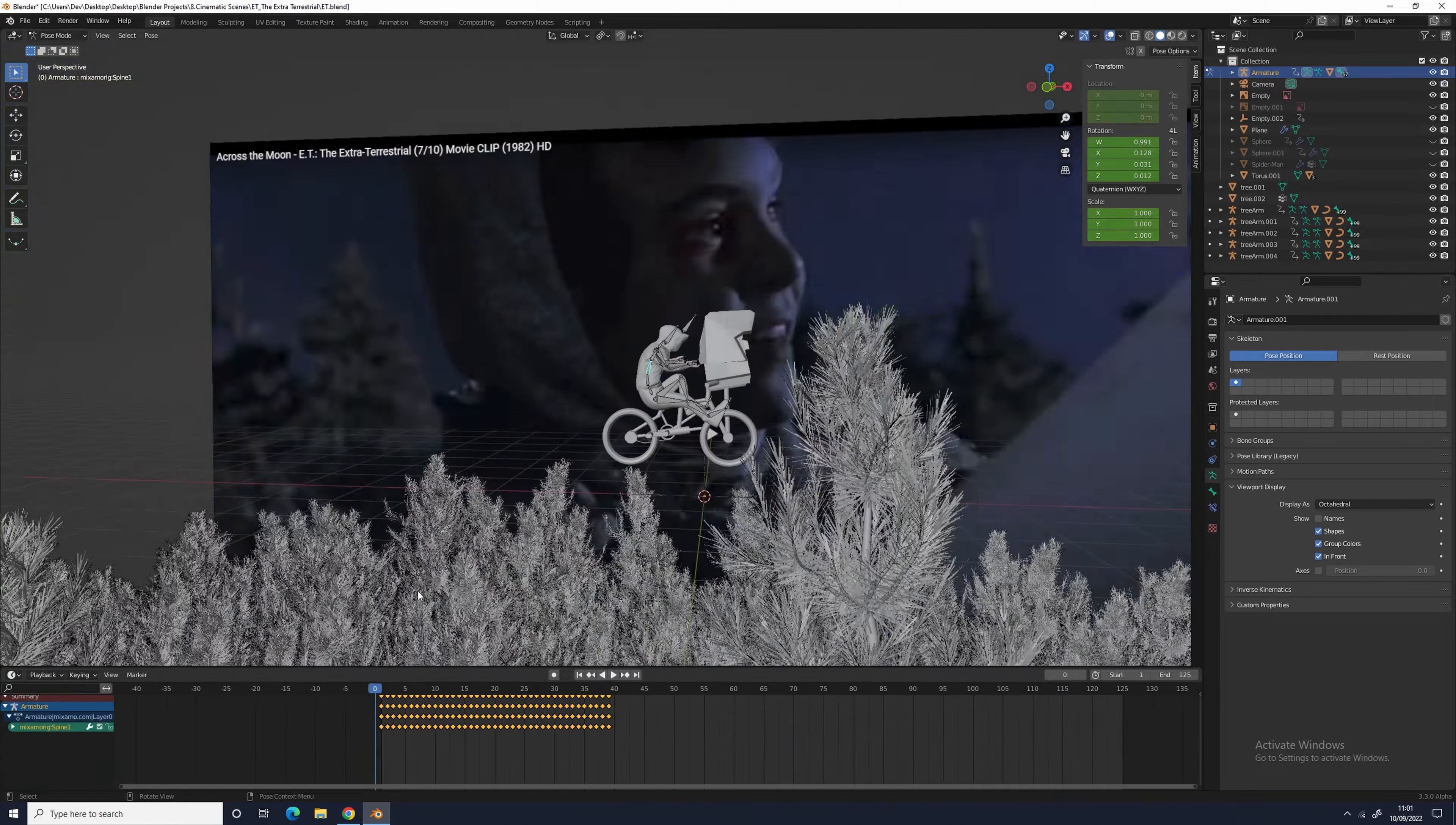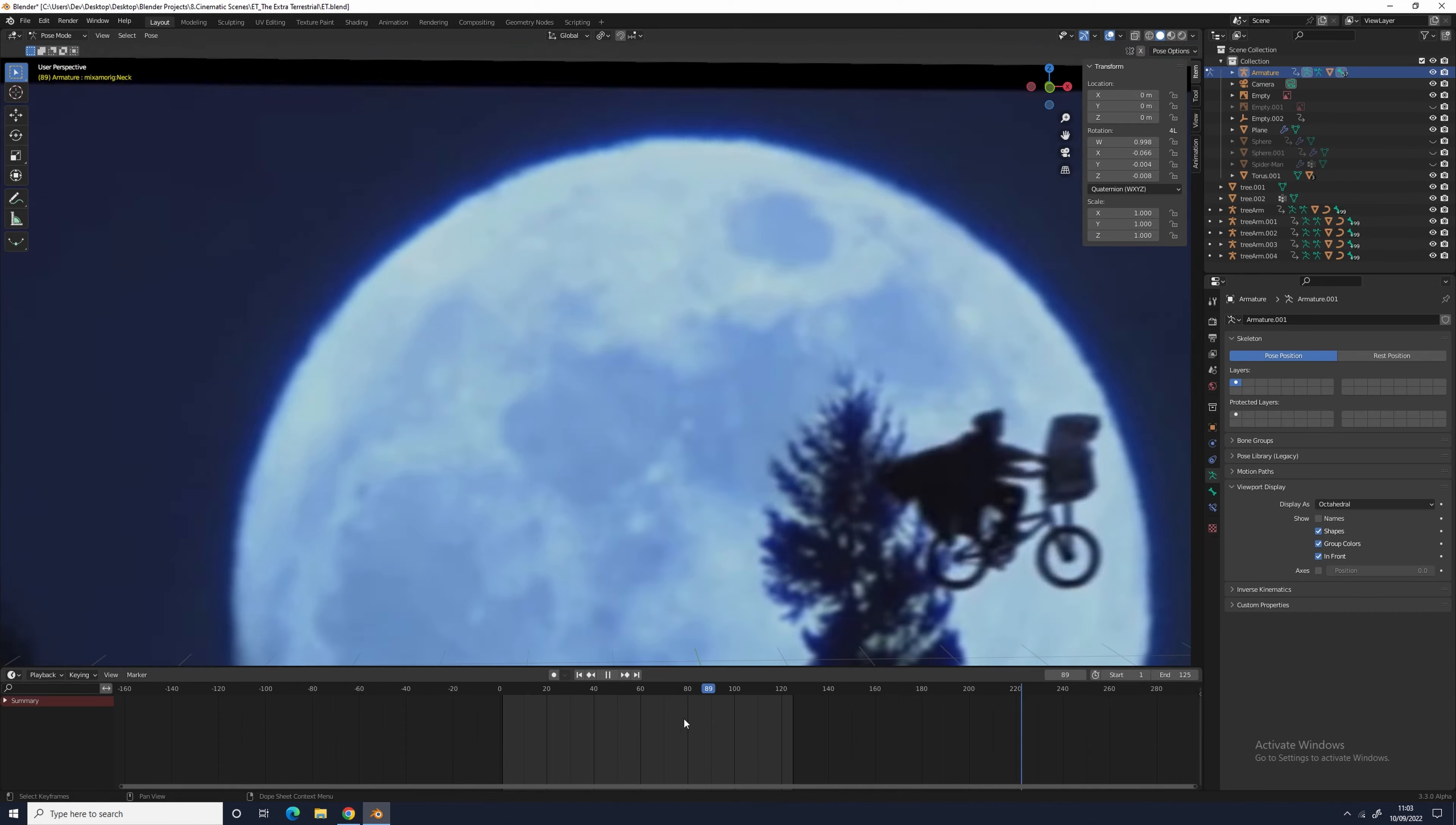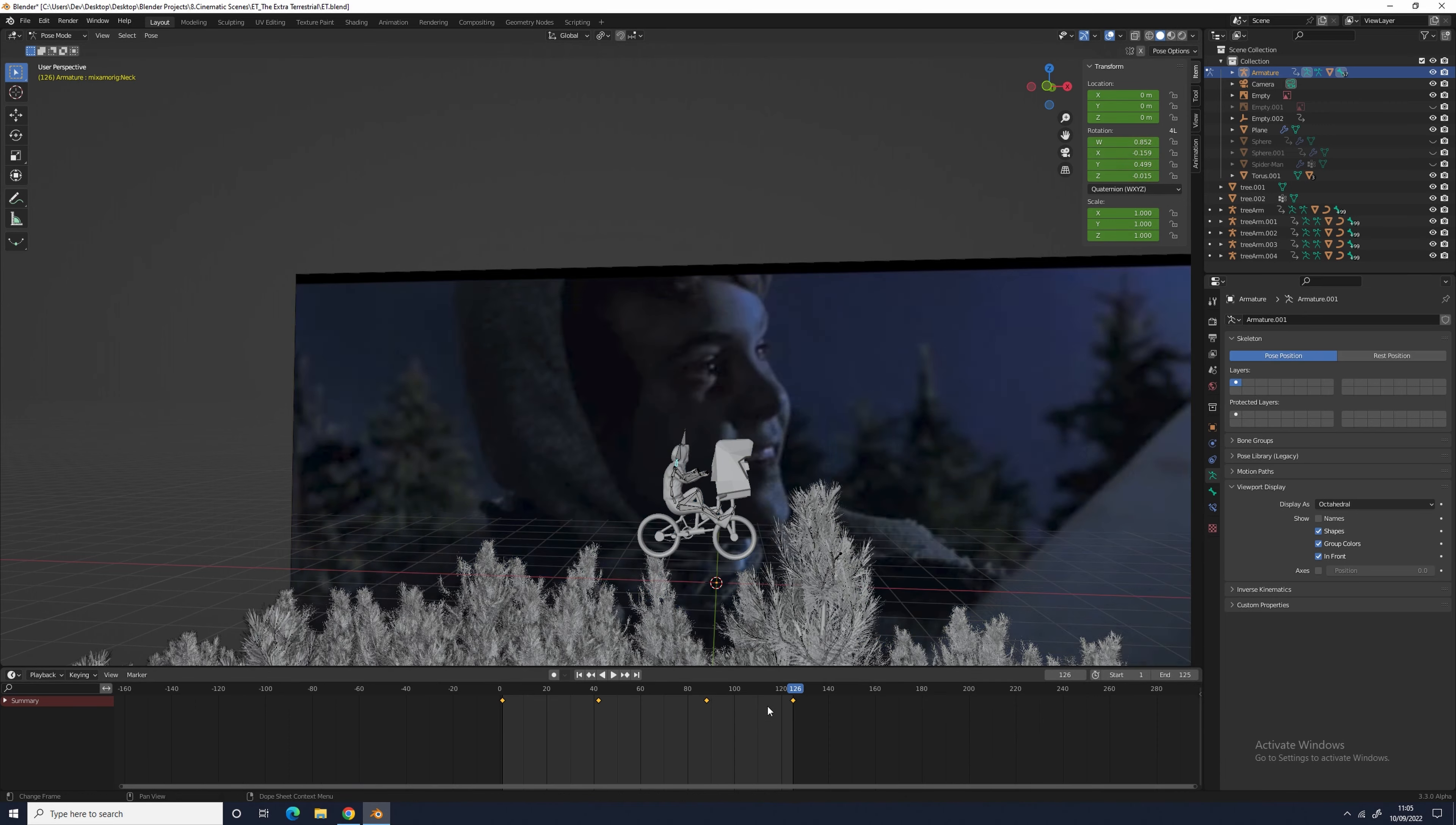For example, the legs are too high up. To fix this, I went into pose mode and selected the leg bones, and then selected the rotation on the X axis. Then I moved it down a few degrees so his legs are lower.